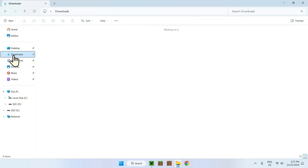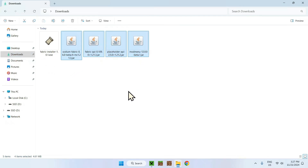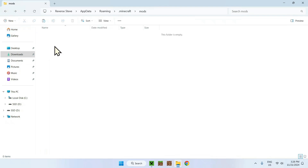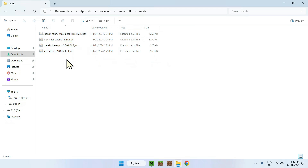Go back to your Downloads folder and copy all the mods you want to use — Mod Menu, Fabric API, Placeholder API, and any additional mods like Sodium. Then navigate back to the mods folder using the Back button at the top left, and paste all the files there. You should now have three or four mods inside the mods folder.